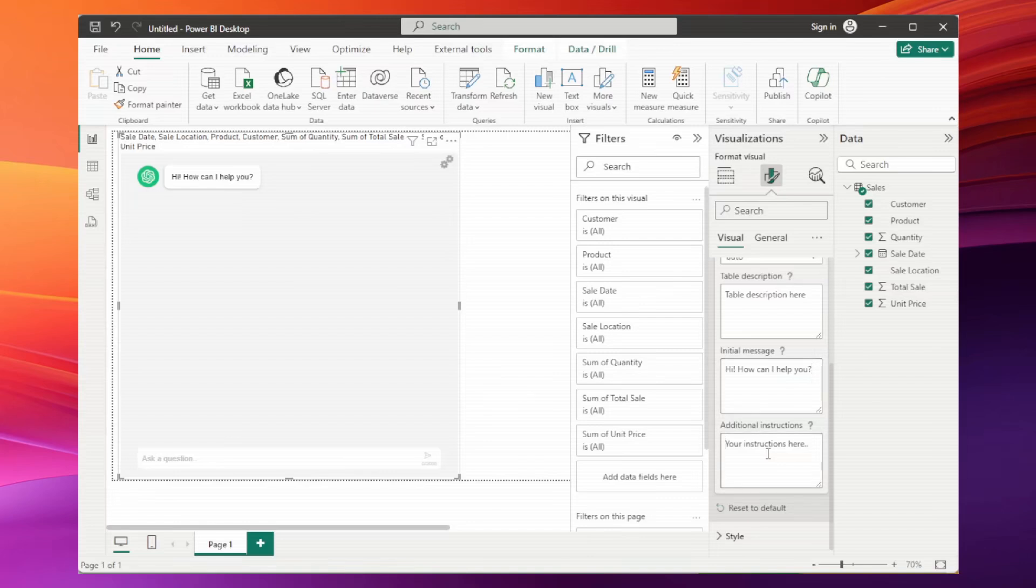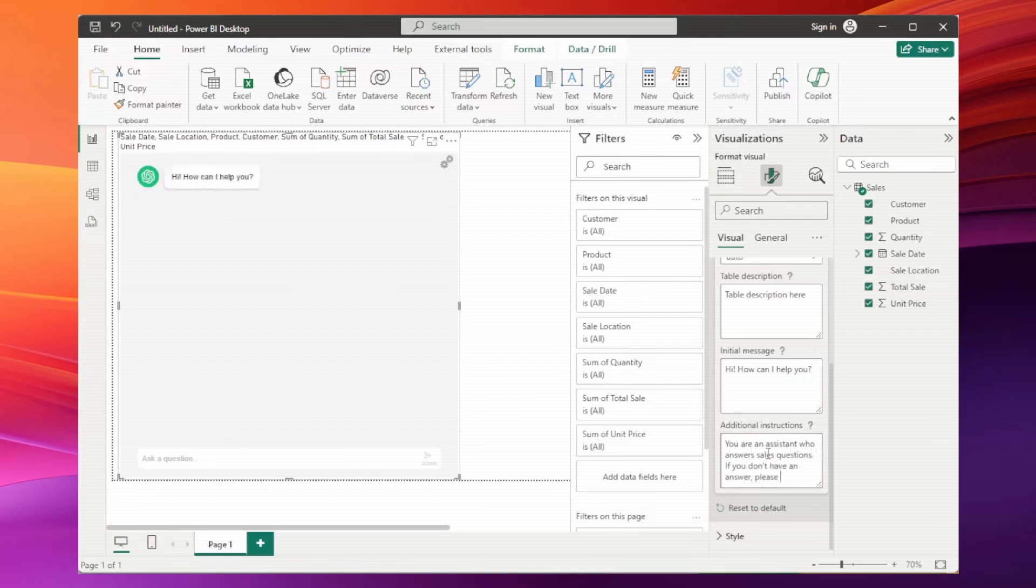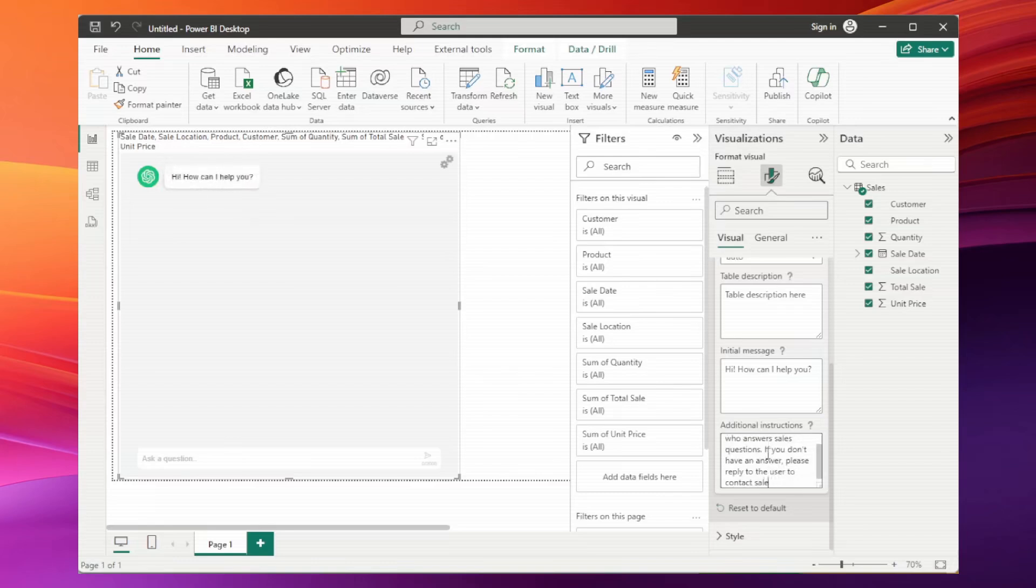And in additional instructions, we can customize the assistant's behavior. For example, if information isn't in the sales table, the assistant can prompt the user to send an email. The possibilities are endless. Just get creative.